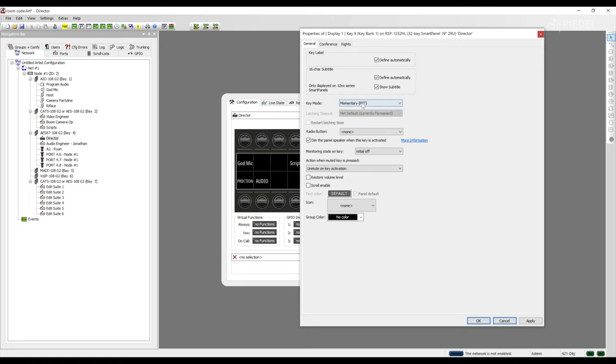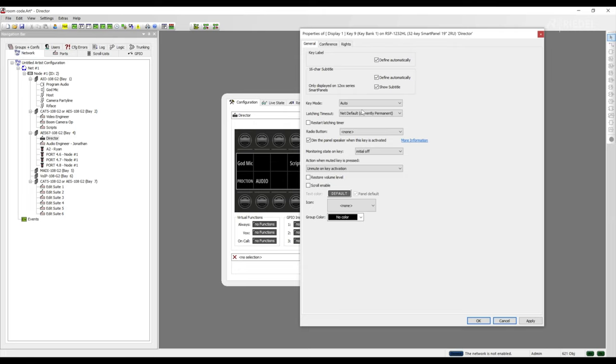The final option is automatic. This is a combination of latching and momentary. A short press will latch the key and a long press will be a momentary press.